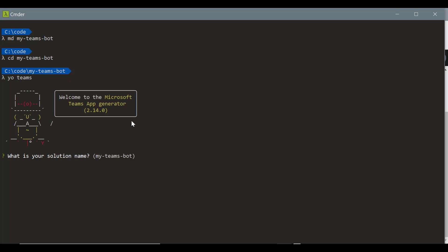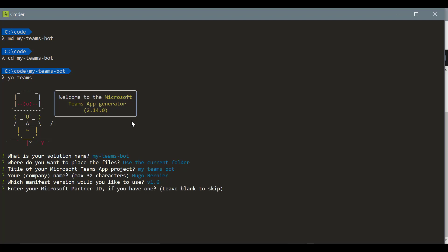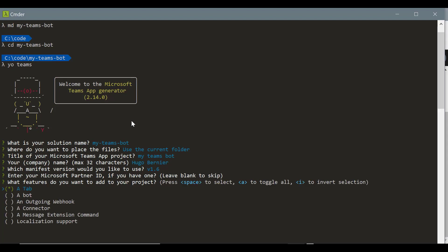It'll ask you a bunch of questions. For the majority of this demo, I'll just use the default value. So I'll create in the current folder. I'll call this my teams bot. My company name is just my name and we'll use version 1.6. We'll skip the partner ID for this demo, but if you have a partner, use that.